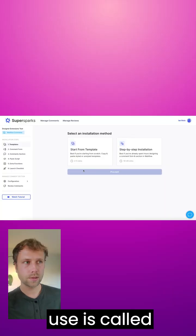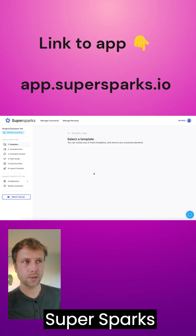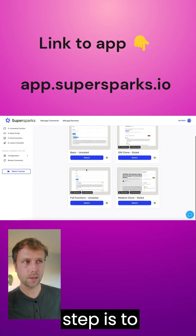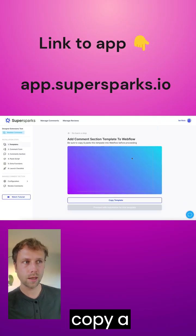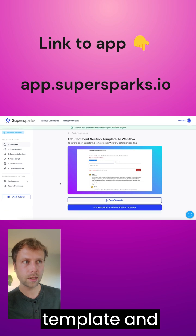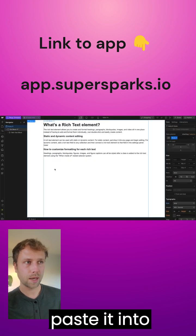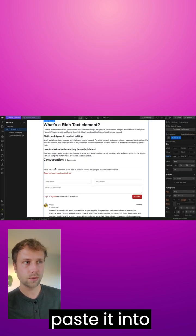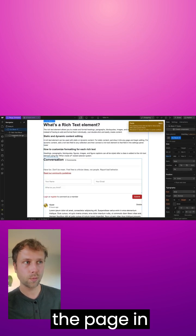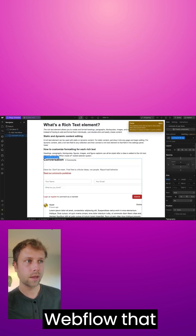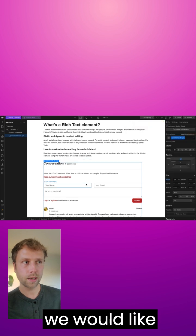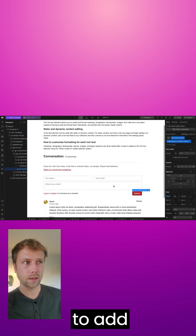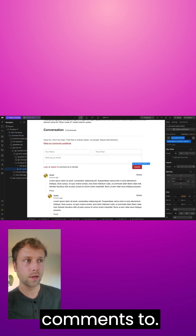Okay, so the app we're going to use is called SuperSparks, and the first step is to copy a template and paste it into the page in Webflow that we would like to add comments to.